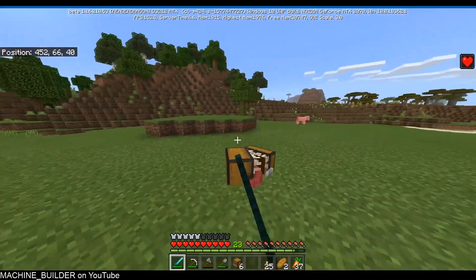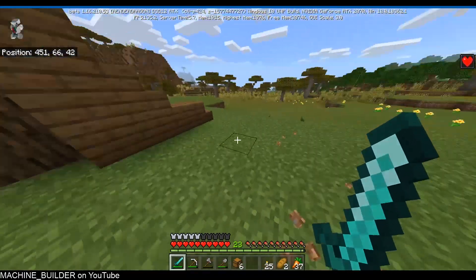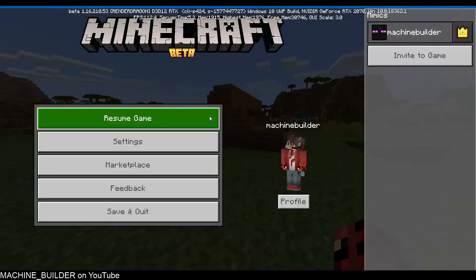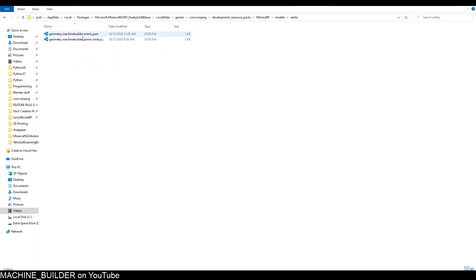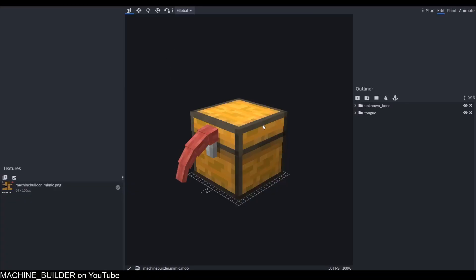So first things first, we're going to open up Blockbench. You're going to want to find where your model is and then right-click it and open it with Blockbench.